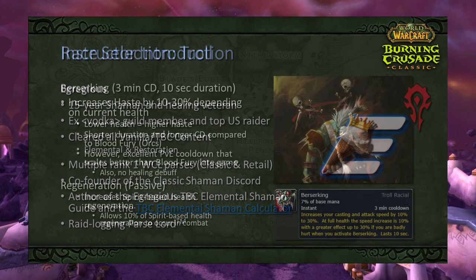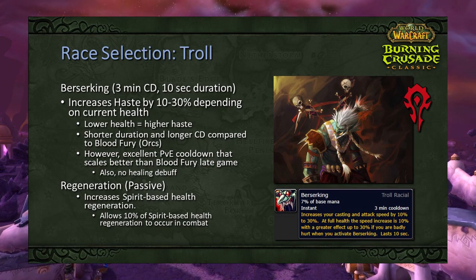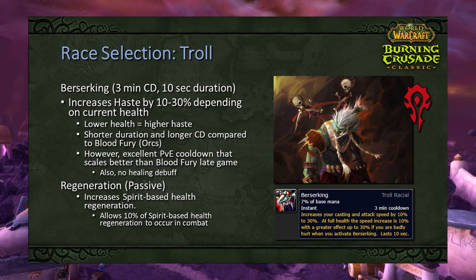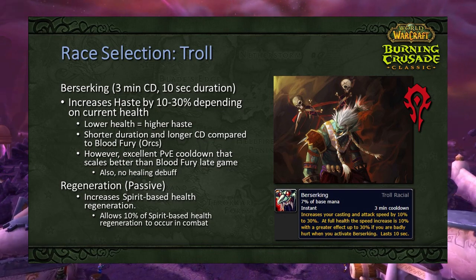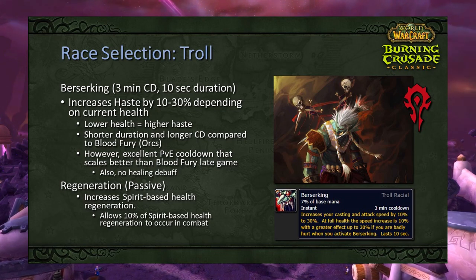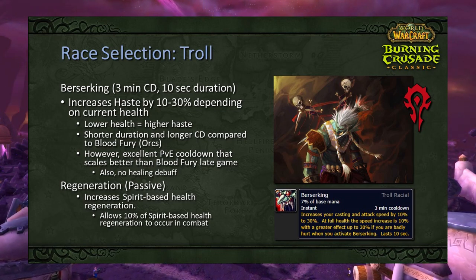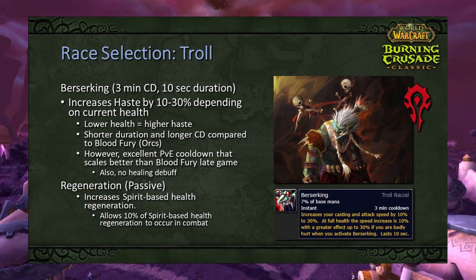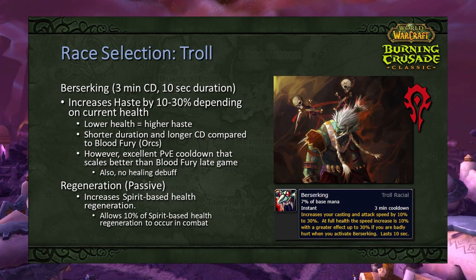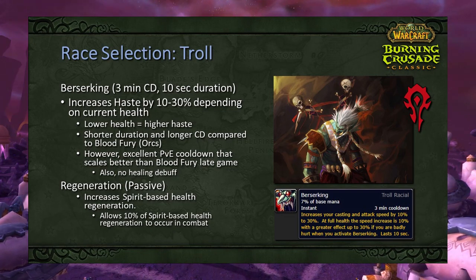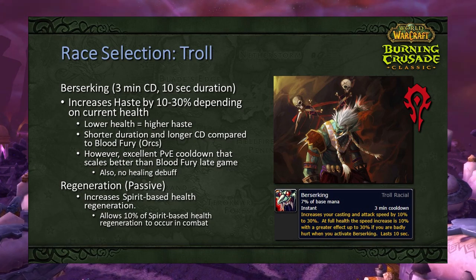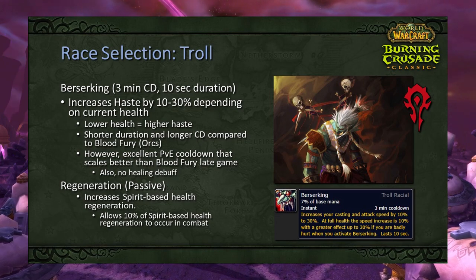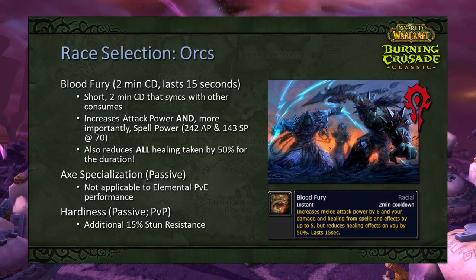Alright, let's get started. The first thing we're going to be talking about is race selection. I would select Troll from a PvE performance perspective, as it scales the best throughout late-game content. You get Berserking, which is a 3-minute cooldown with a 10-second duration and a haste scale of 10 to 30 percent depending on your current health. This haste becomes far more valuable in the late game when you unlock your superior rotation for Lightning Bolt and Chain Lightning.